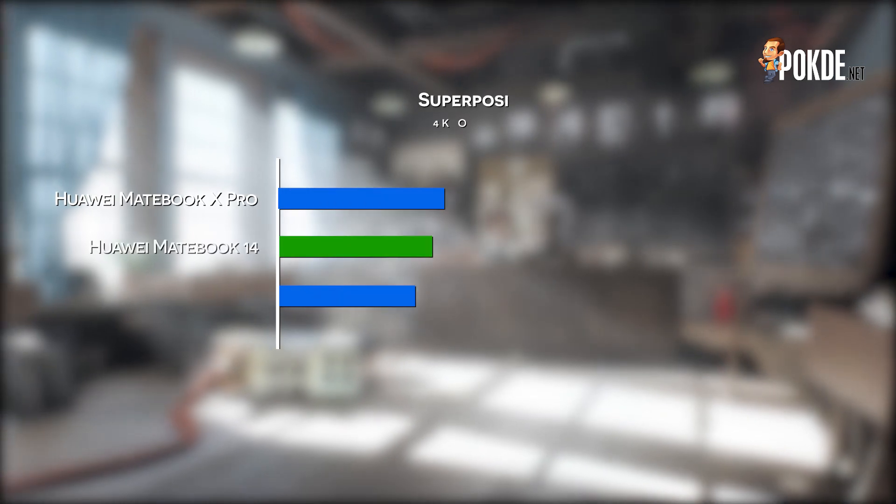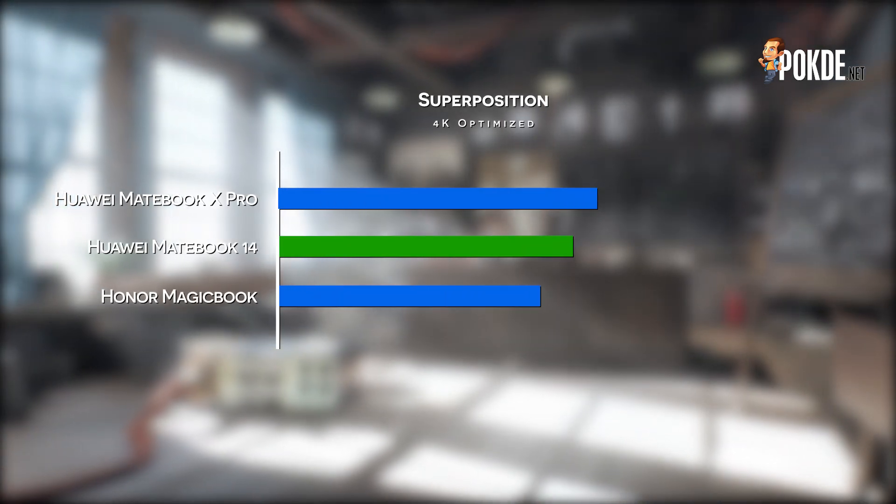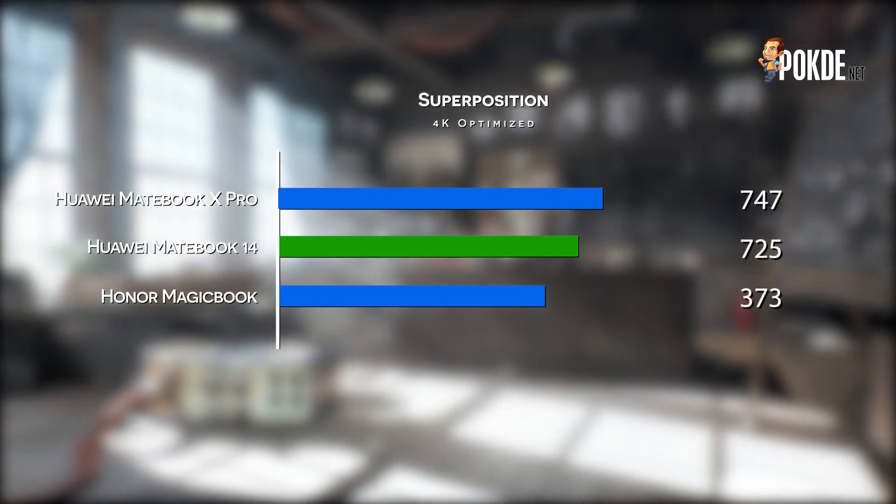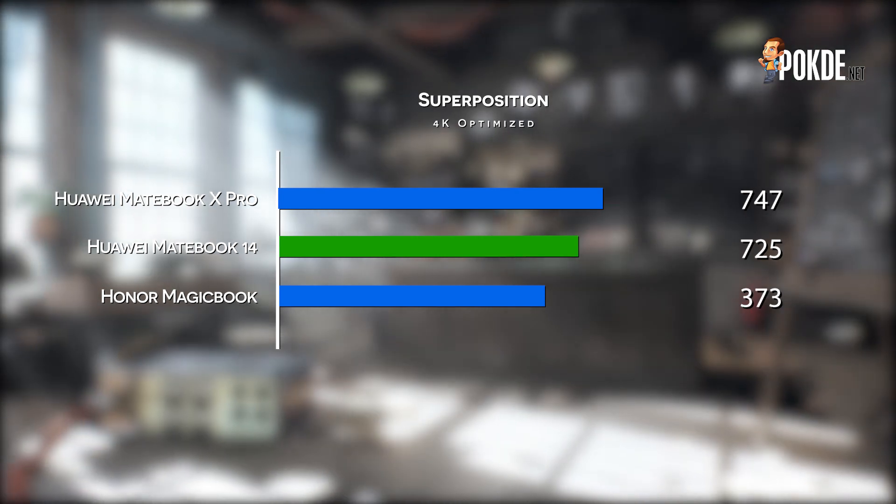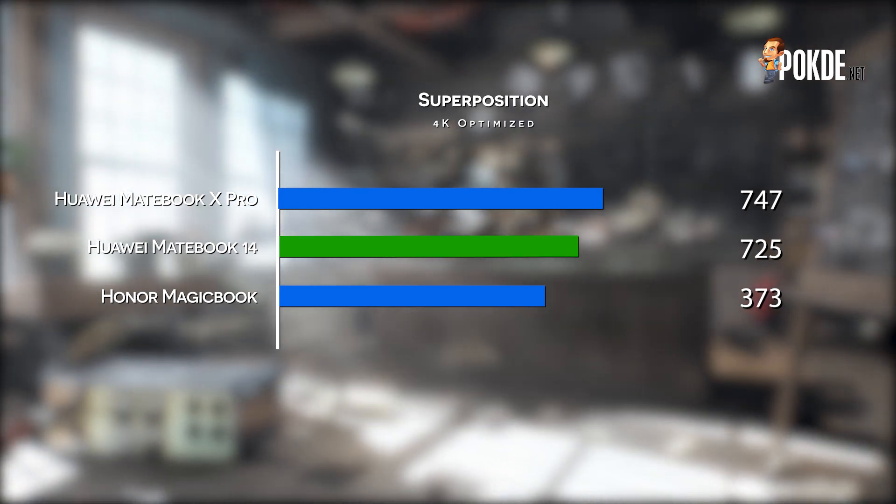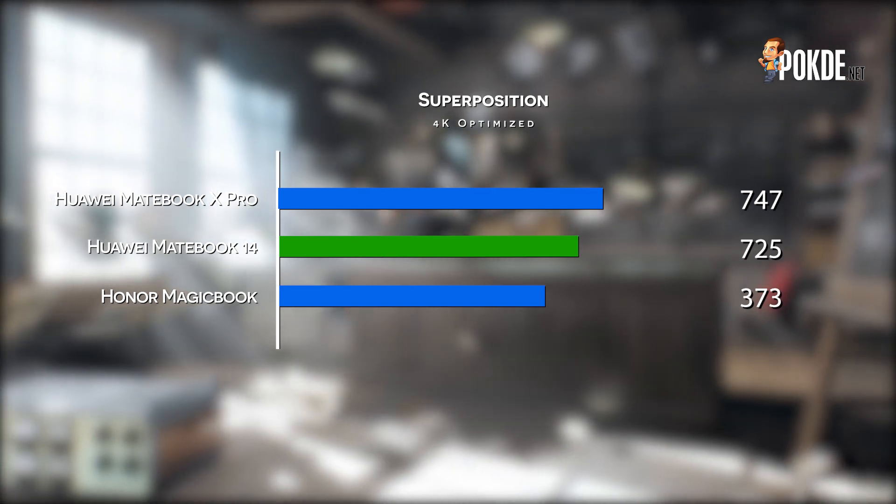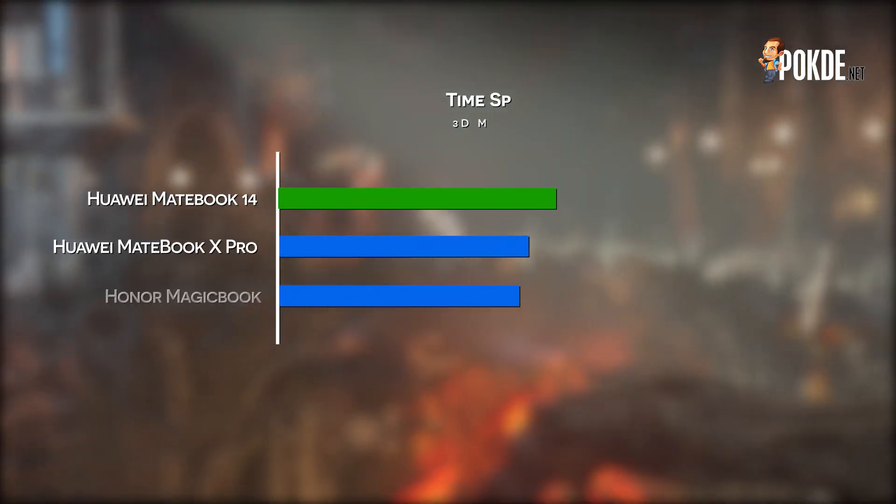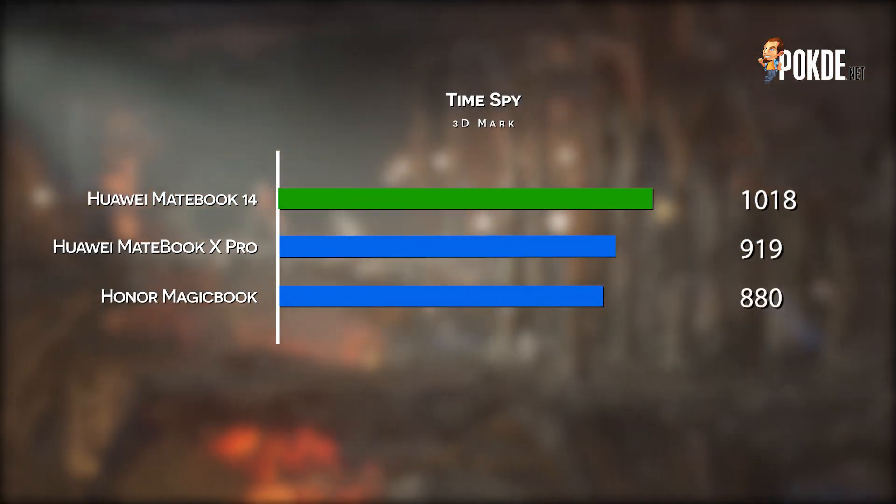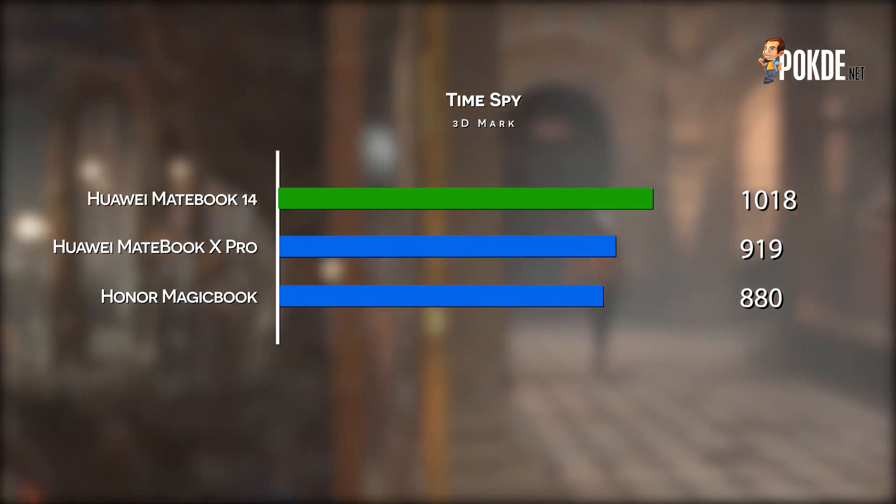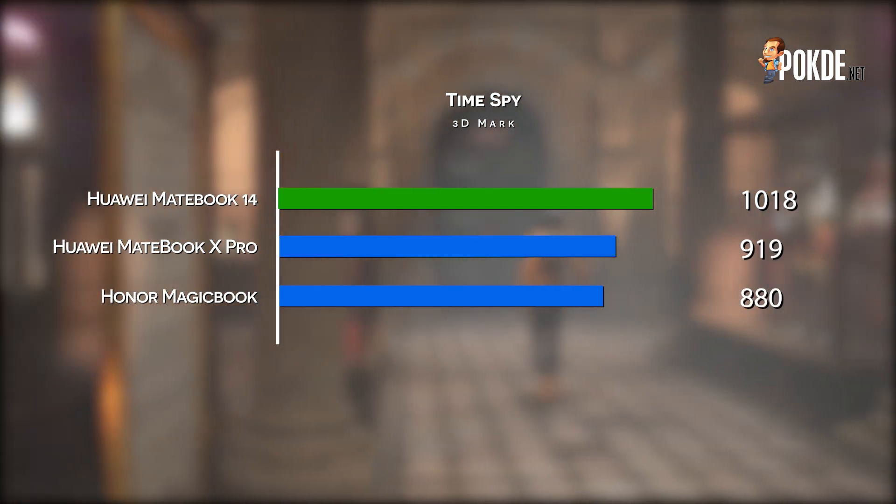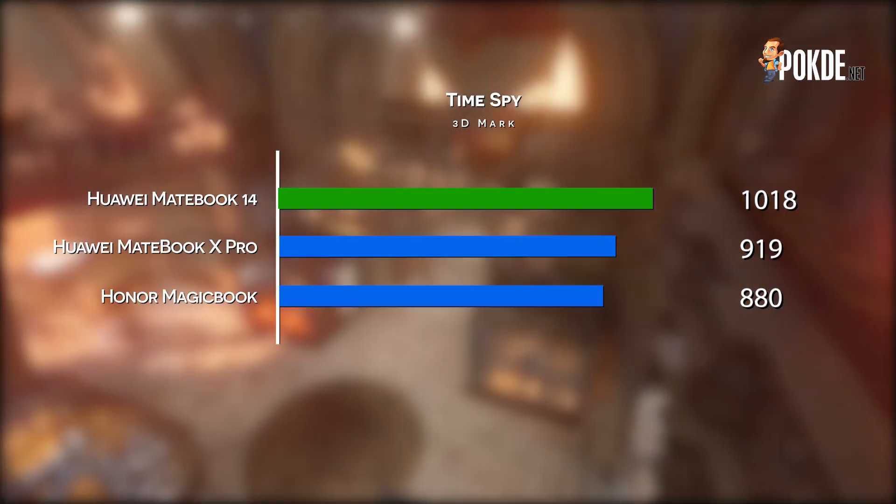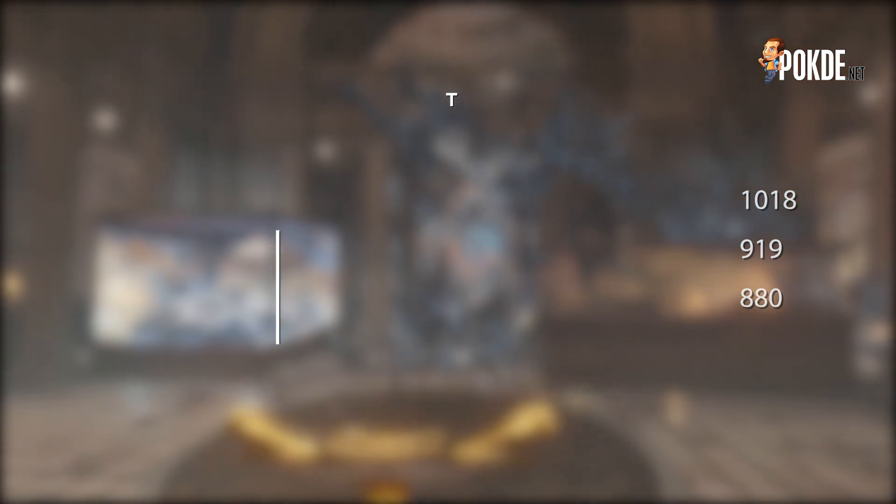As for Unigine Superposition's 4K optimized benchmark, the Huawei MateBook 14 didn't do too well, but this isn't a surprise given that this benchmark is GPU intensive. The CPU isn't the problem, but you'll definitely need a decent discrete GPU if you want a decent score. A similar pattern can be seen in 3DMark's Time Spy, albeit in this case the Huawei MateBook 14 didn't look too bad compared to the MateBook X Pro and the Honor MagicBook, but it is still a far cry compared to our other devices, especially the ones with a discrete GPU.